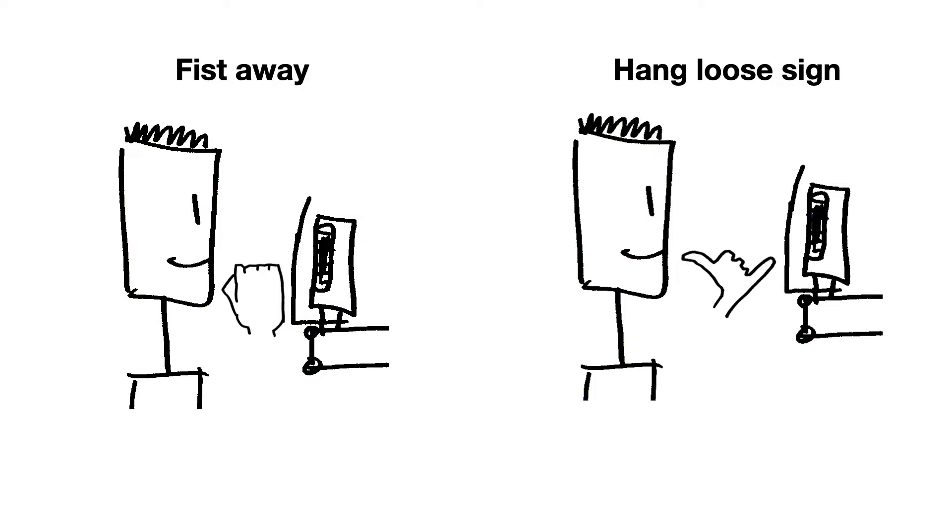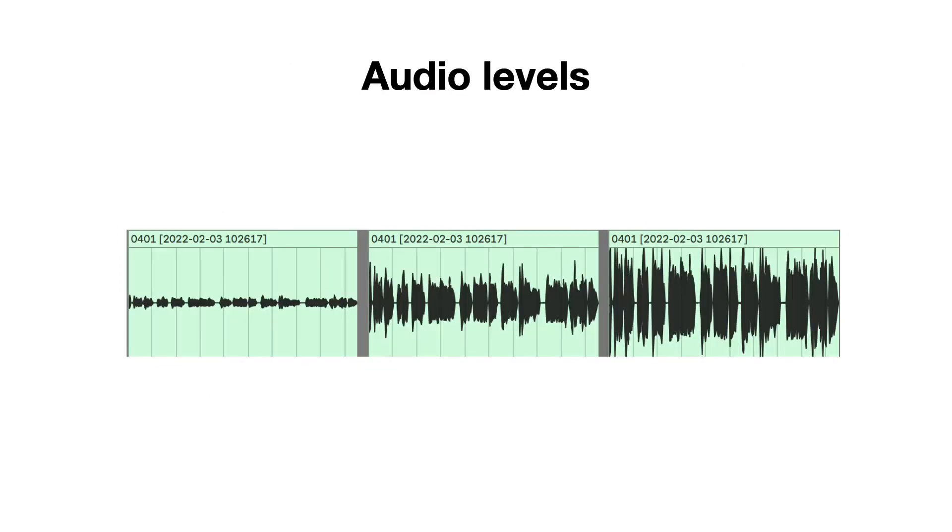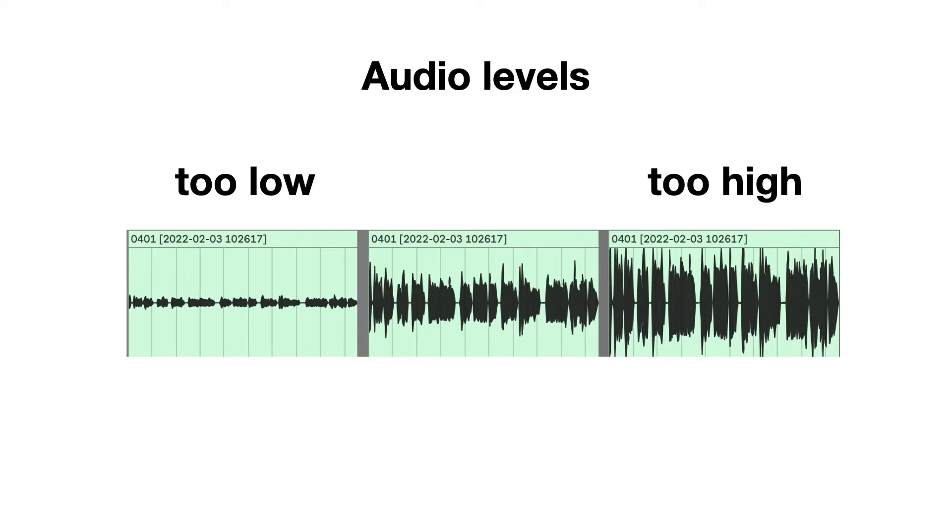Whatever the recording levels are and whatever the distance to the mic is, here is what is really important. Once you start recording, you watch the waves on the screen. Here you see three recordings: too low, too high and good. Try to aim for a recording level and microphone position that results in a wave like you see in the middle.